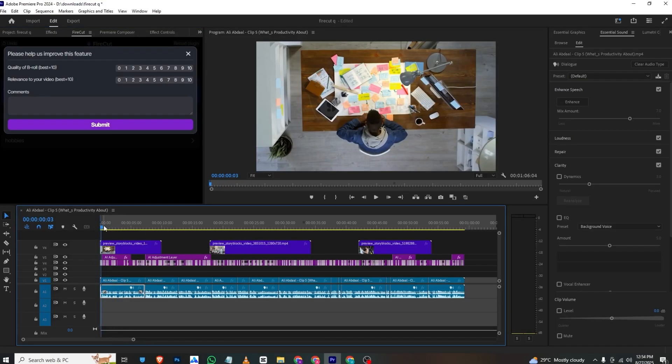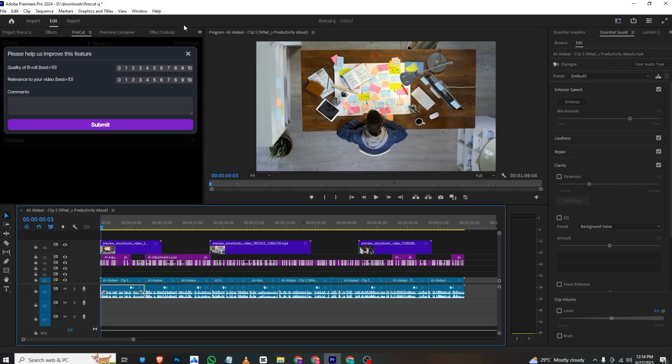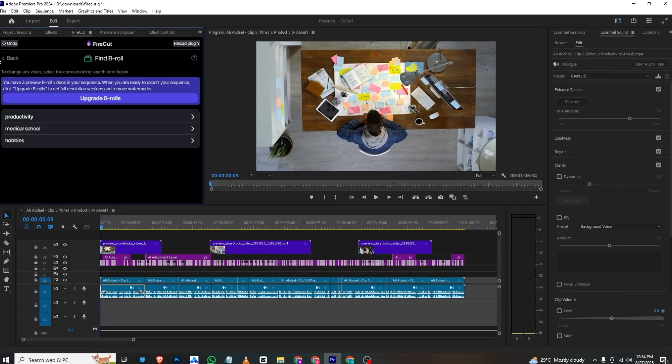As you can see, it has automatically added b-roll to my video. If you want to cut it, you can simply cut it and place it wherever you want.